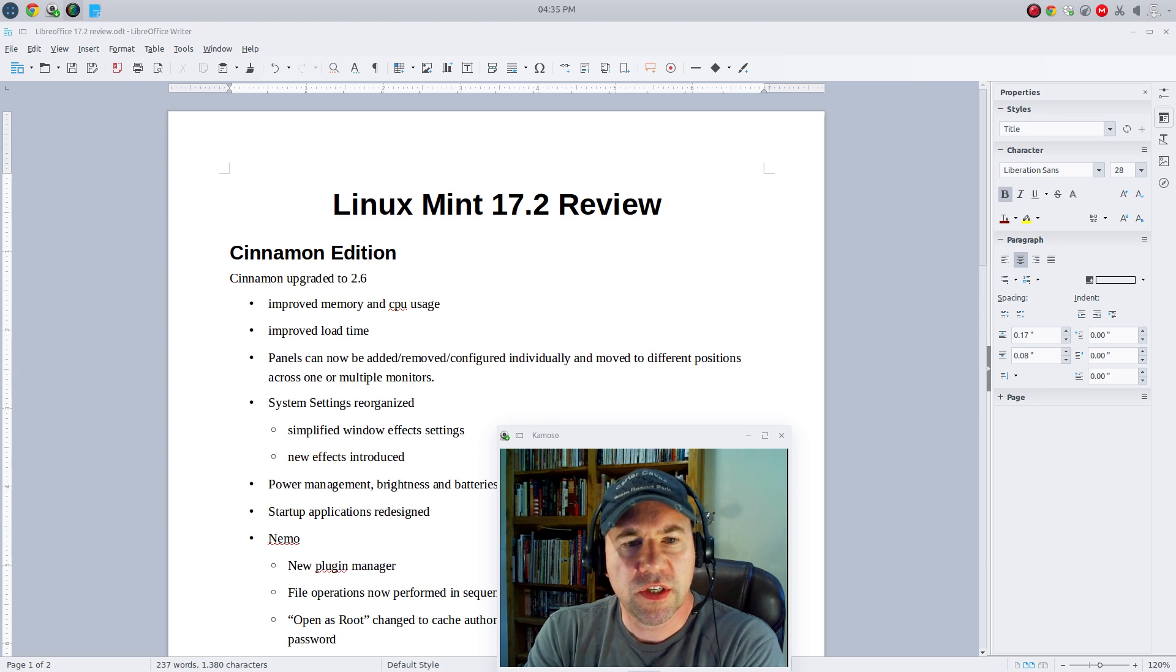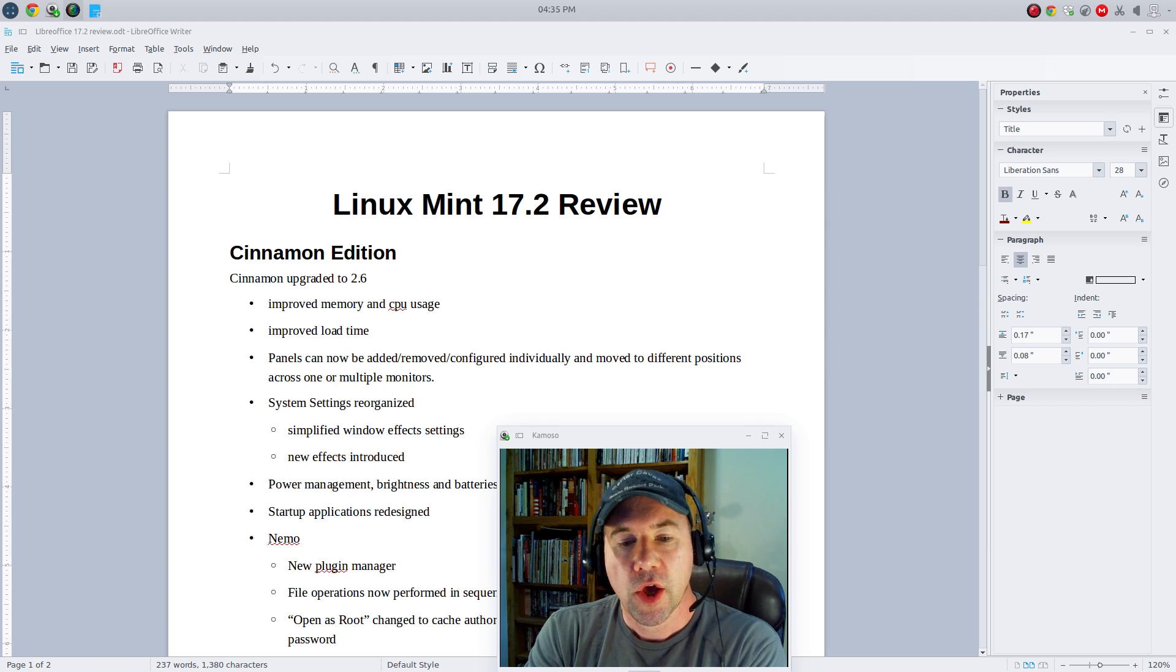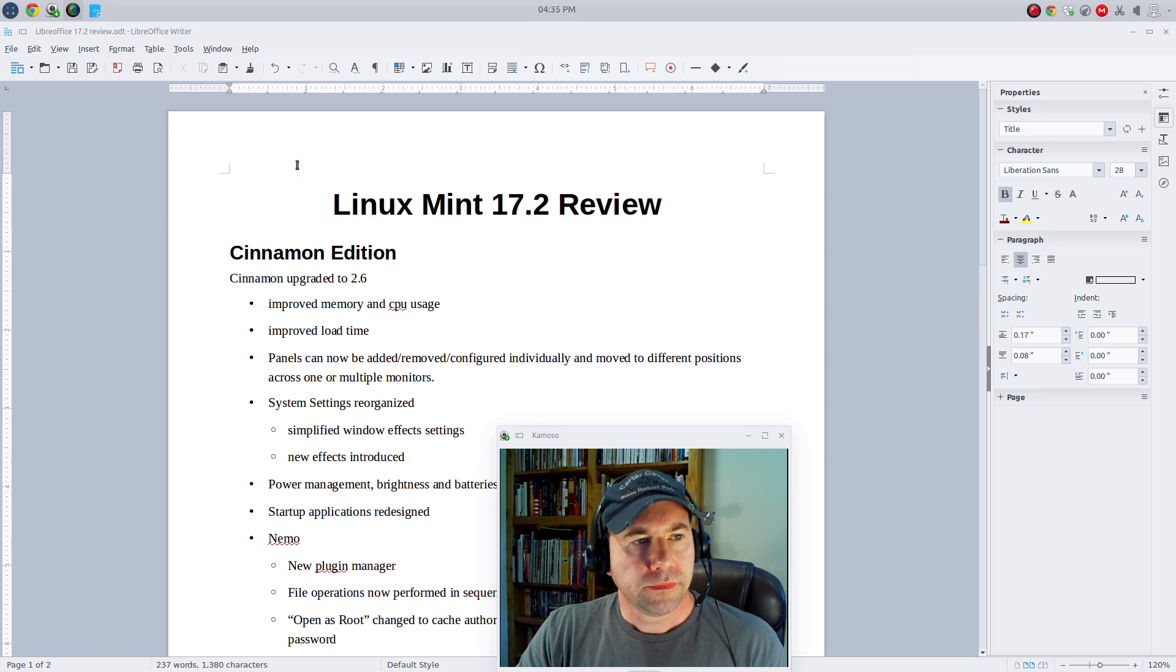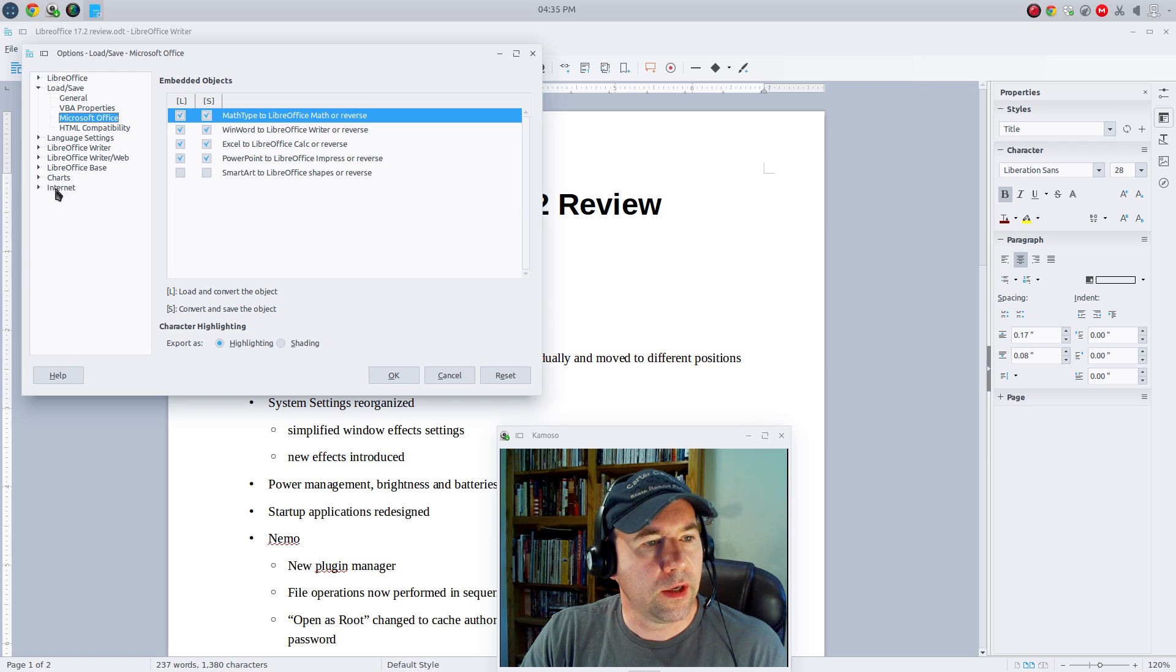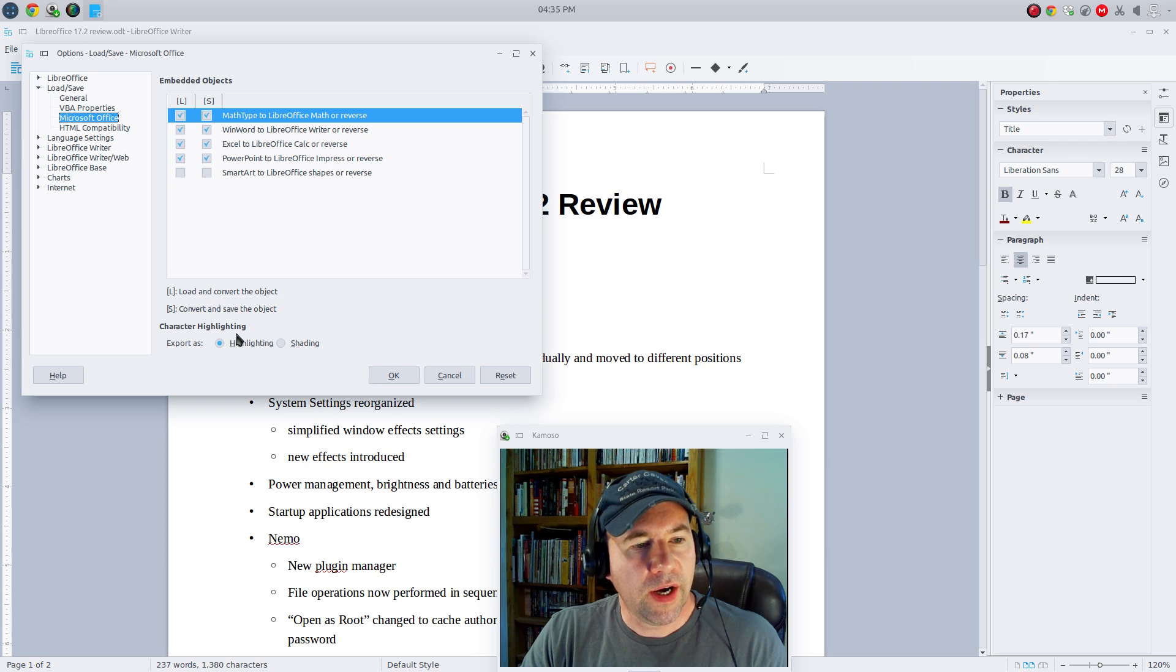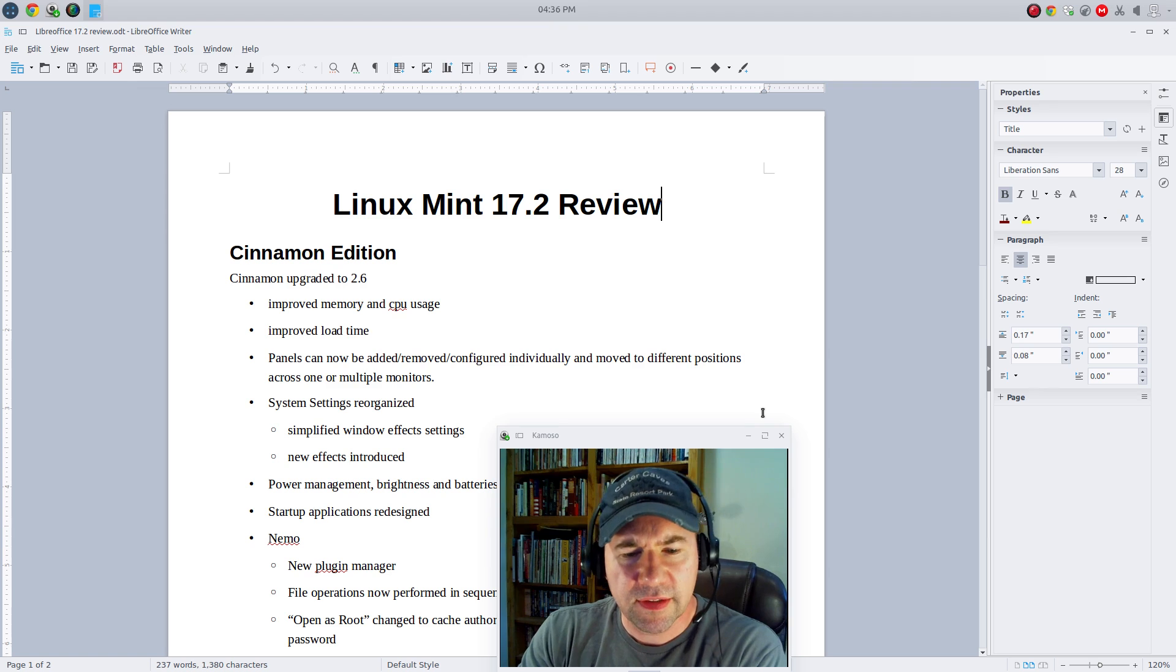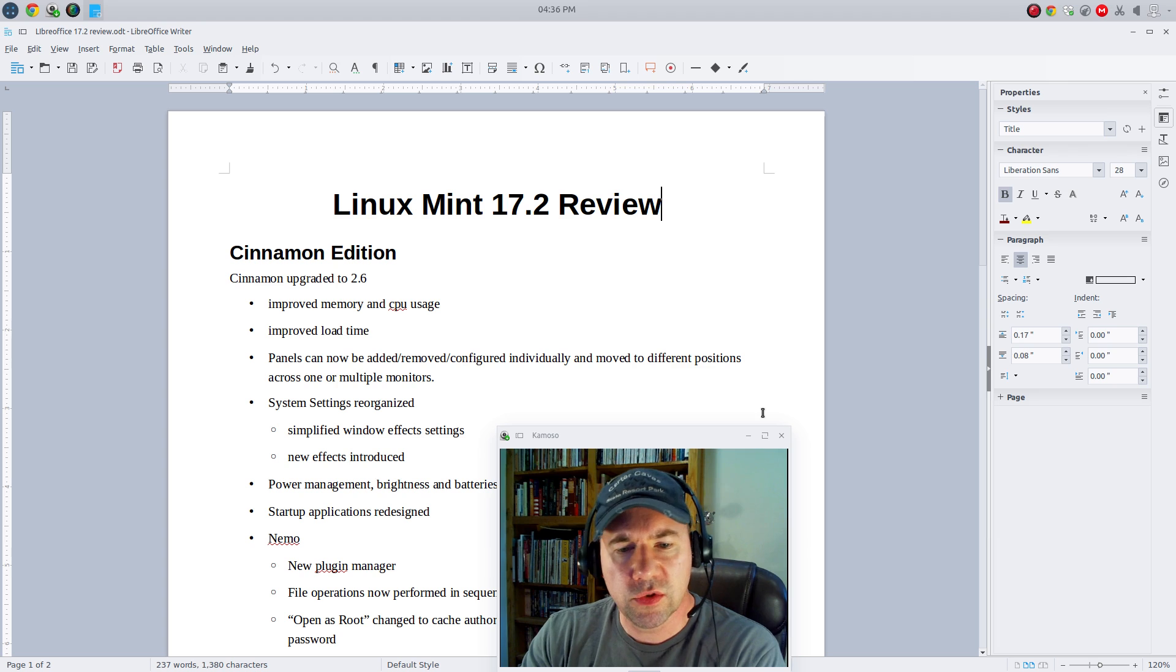LibreOffice continues to improve the compatibility with Microsoft Word. One of the big places that we see a change in this version is in regard to highlighting and shading. Both of those are preserved when importing and exporting back and forth from Microsoft Word. You can also go, if you go to Options here and come down to under Load and Save, Microsoft Office, you can select options for Character Highlighting, whether you want it to export as highlighting or shading. And then you've got some other options here for how things are converted back and forth. A lot of work being done on that. I've noticed that just transferring files back and forth, there's less issues than there used to be.